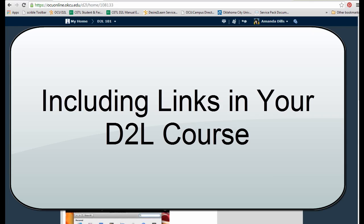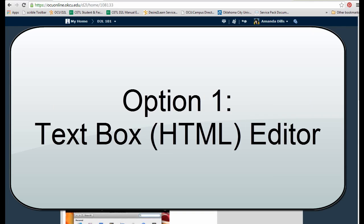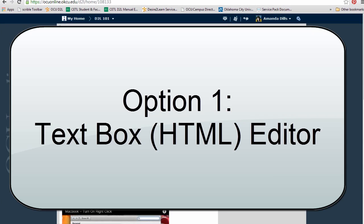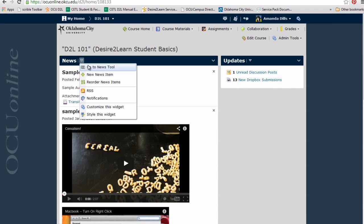The first way I'm going to show you how to add a URL is via the text editor box in D2L. The text editor box, or HTML editor, is pretty ubiquitous in D2L, which means you can apply this same concept when you're creating a news item, creating new content, working in the discussion board, or even providing feedback on a Dropbox assignment.